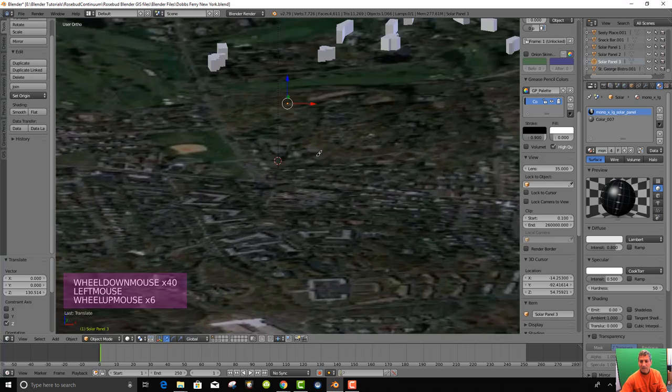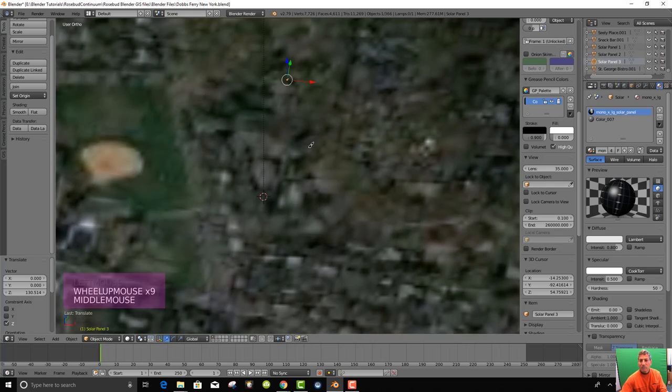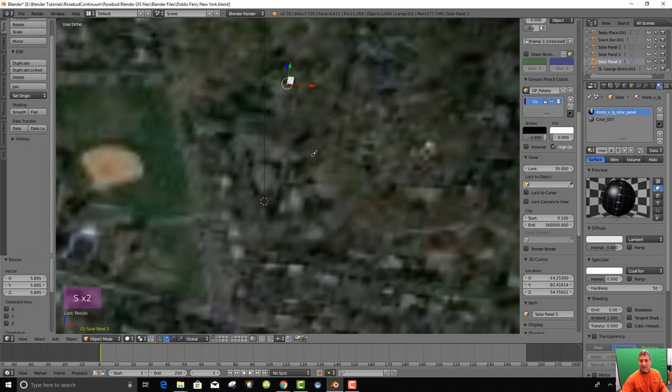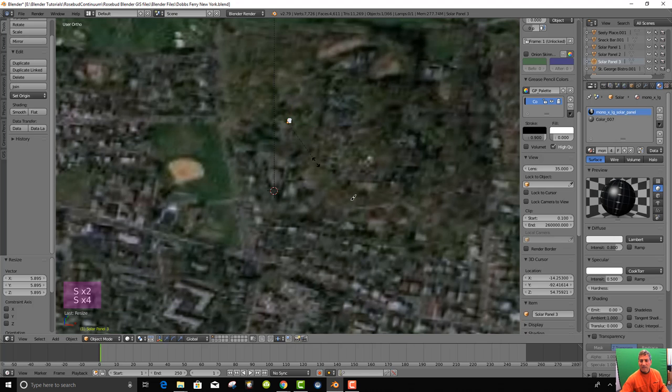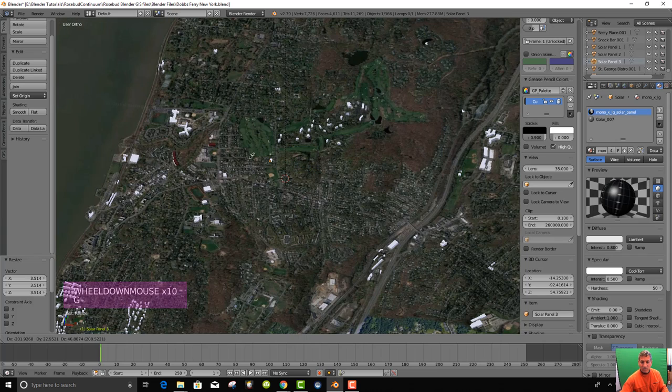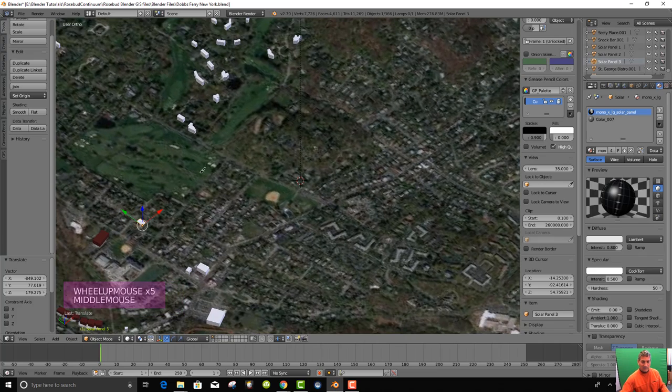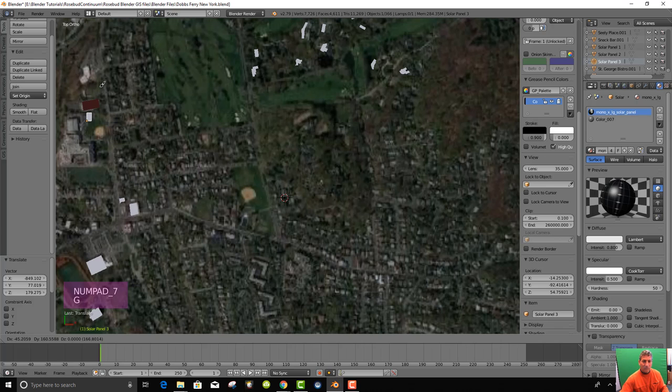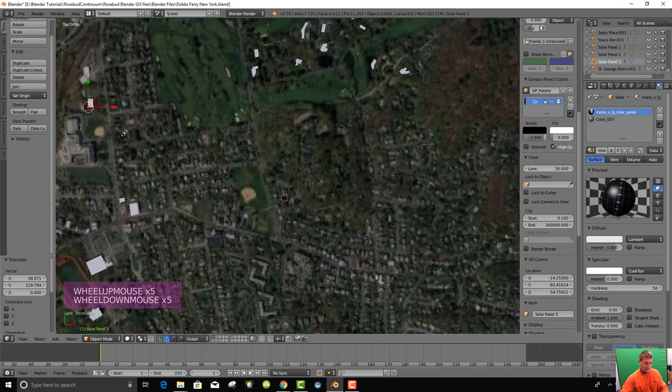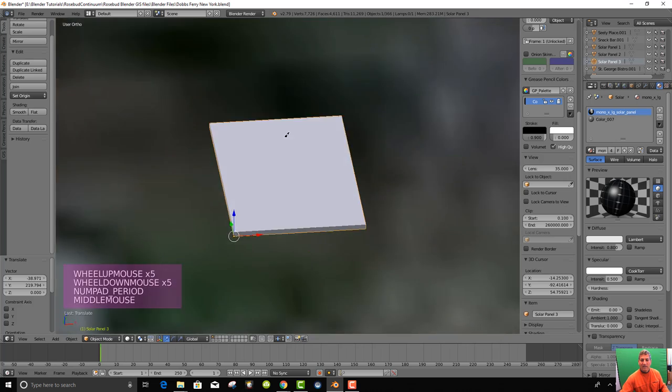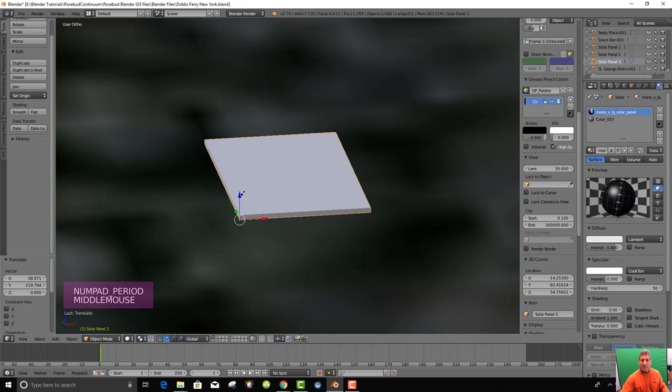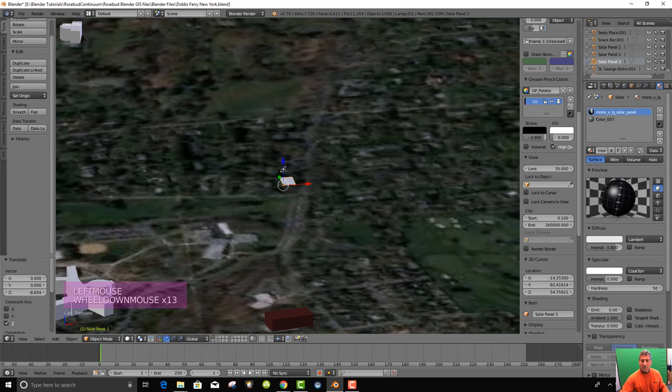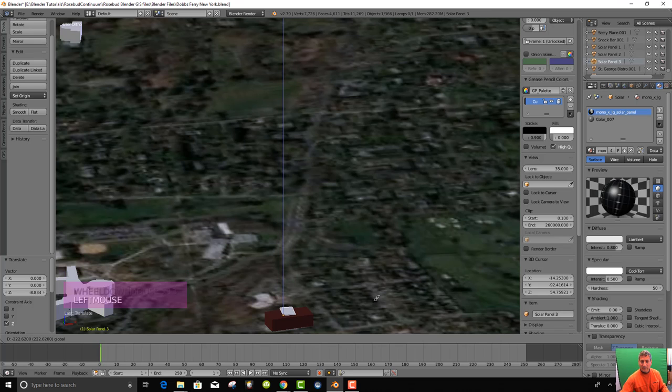Solar panel 3. And it's exceedingly small. So we need to scale it by hitting S. Scale it up so we can see it. And then hit G and move it over to the Greenberg Nature Center. And hit 7 so we can find it in the orthographic view and put it over the center and then zoom in there and then move it down.